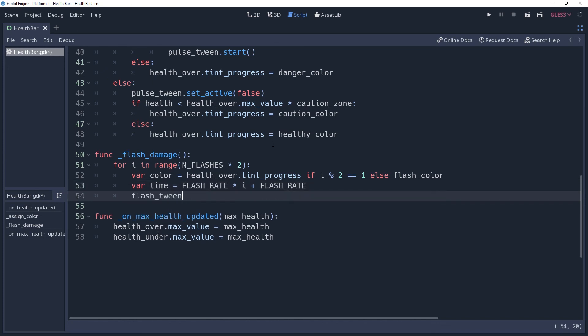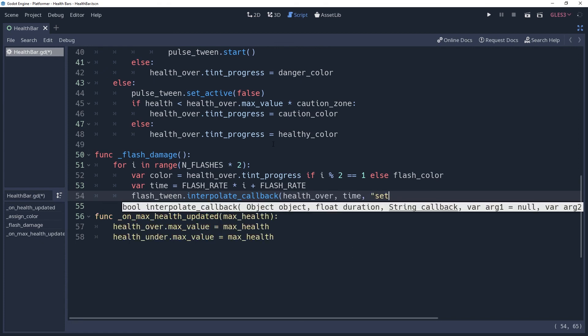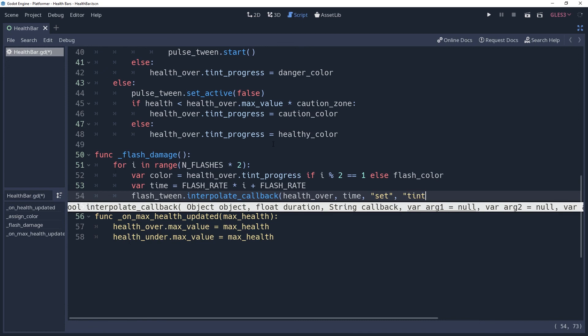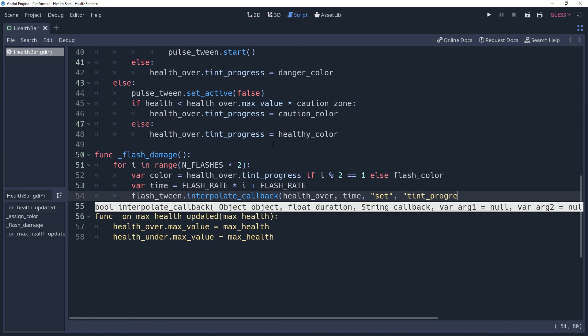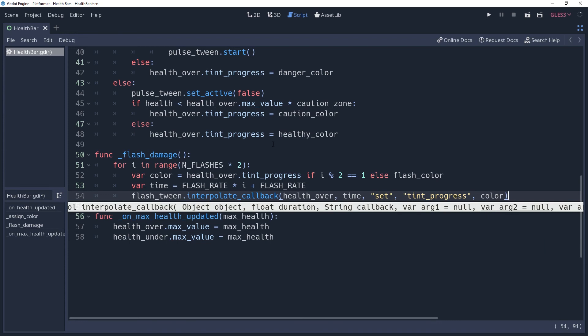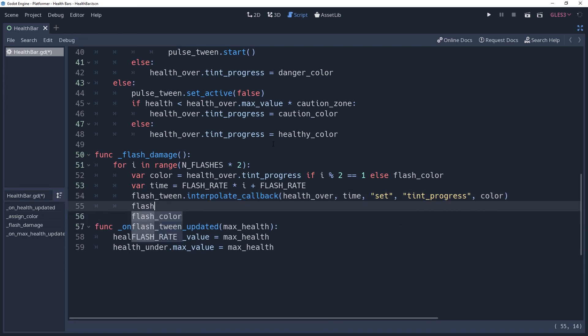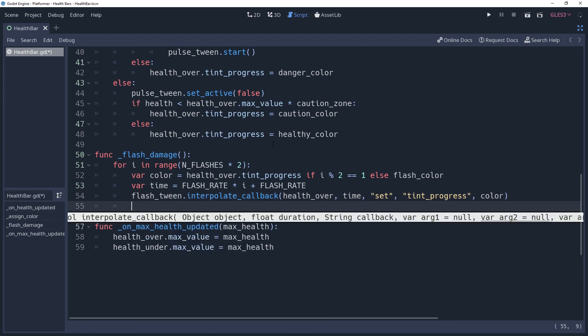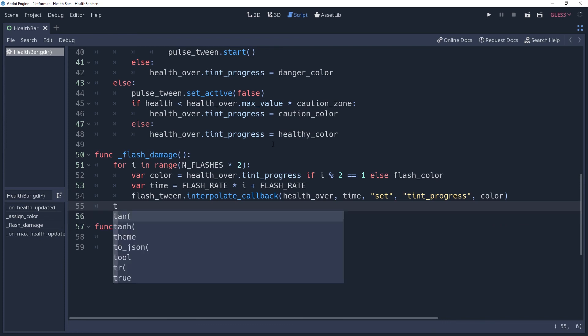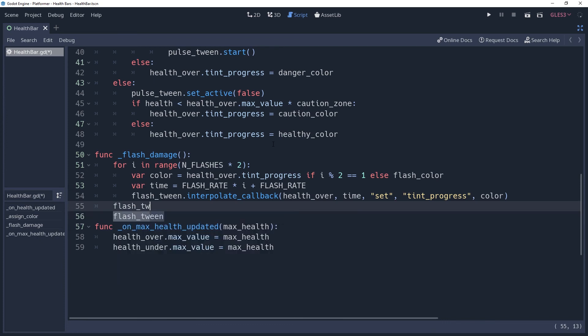We'll then call the flash twins interpolate callback method, passing to it health over as the node. Time as the duration. We're going to use the set method for setting the property, since we'll be using it in the tween callback. We need to pass to it the string value of the property we want to set, which is temp progress, and then we'll pass to it our color variable. Once our loop has finished, we want to start the tween so that it runs all of the callbacks we just set up.